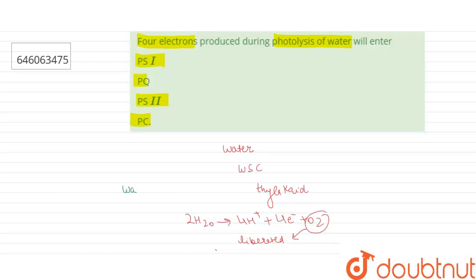And electrons are gained to replace those lost through photo excitation from the chlorophyll a in the reaction center of photosystem 2.